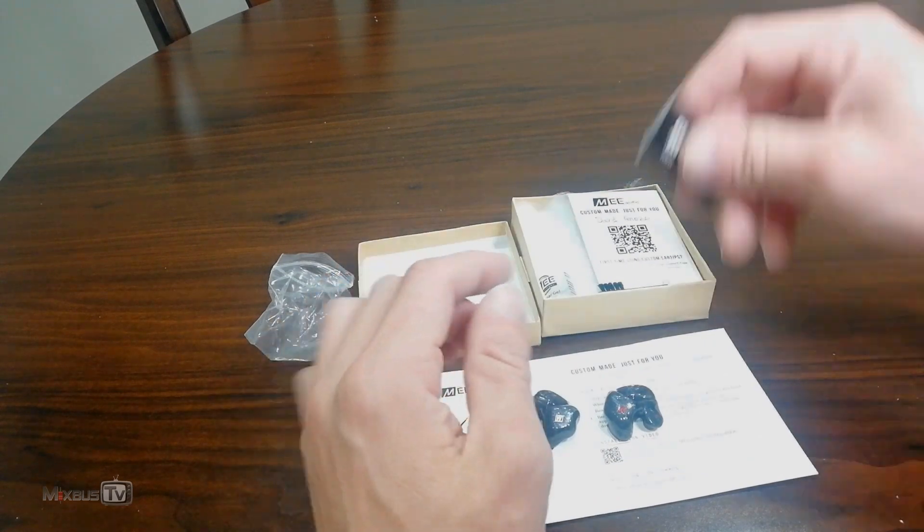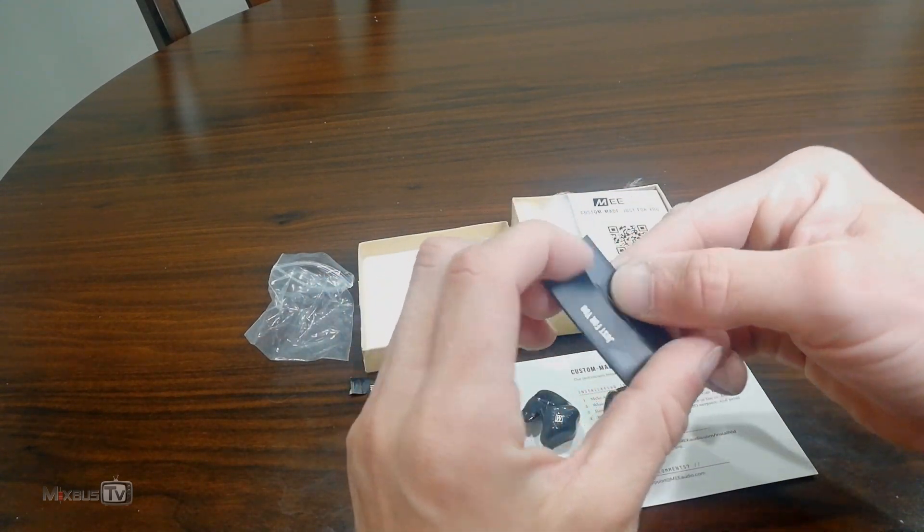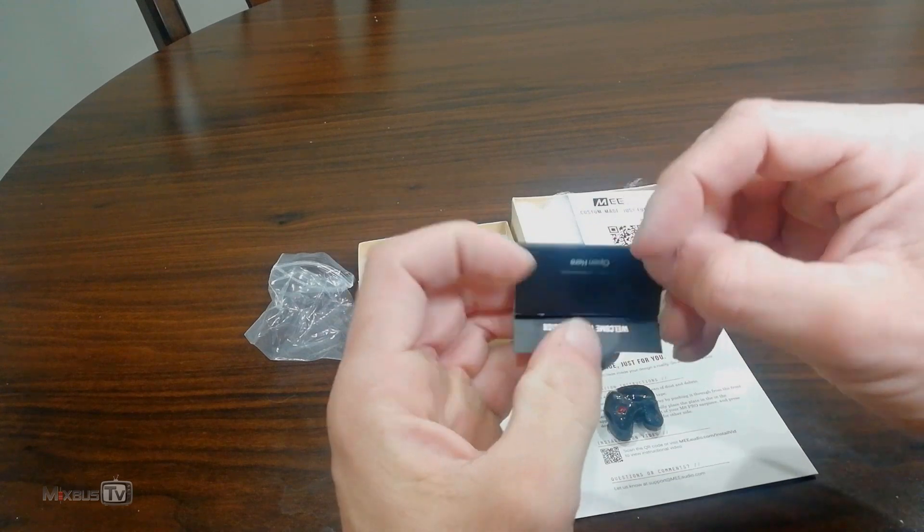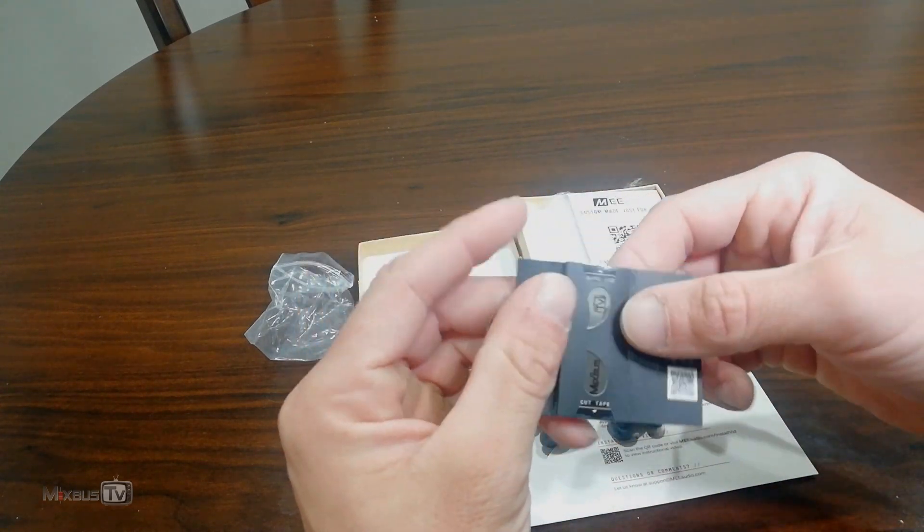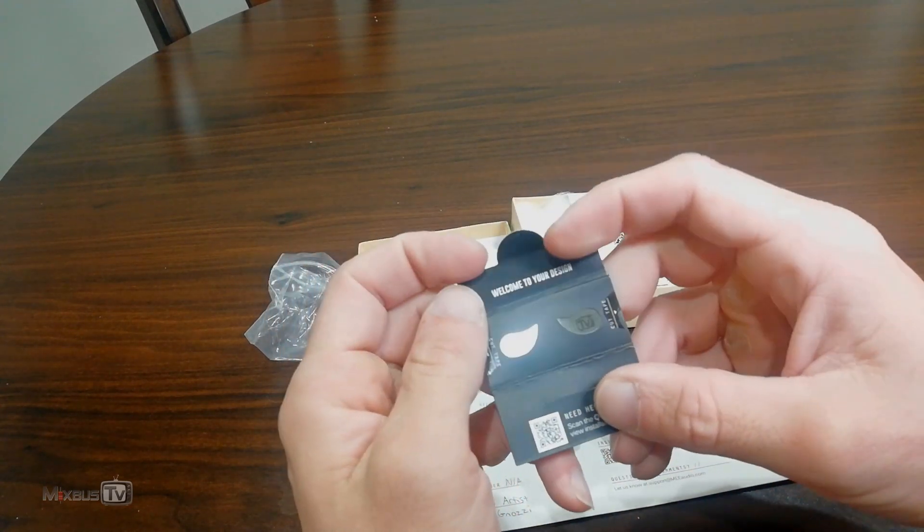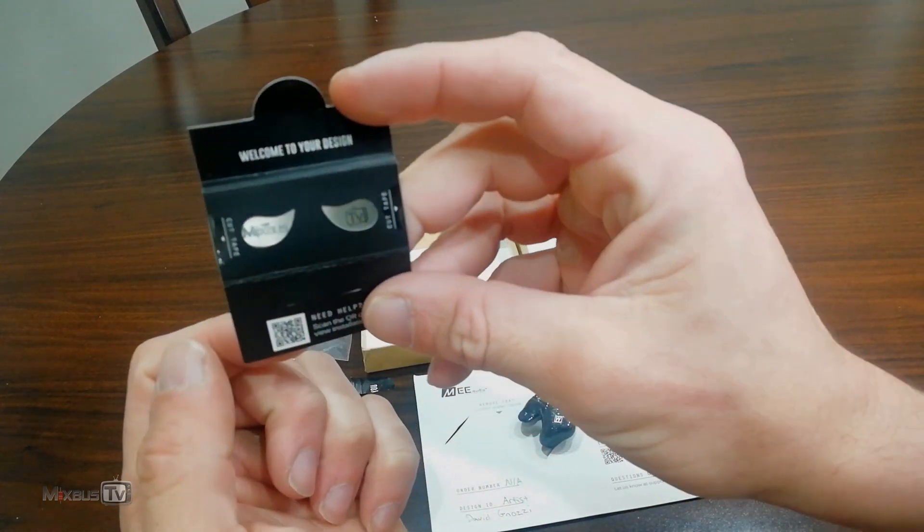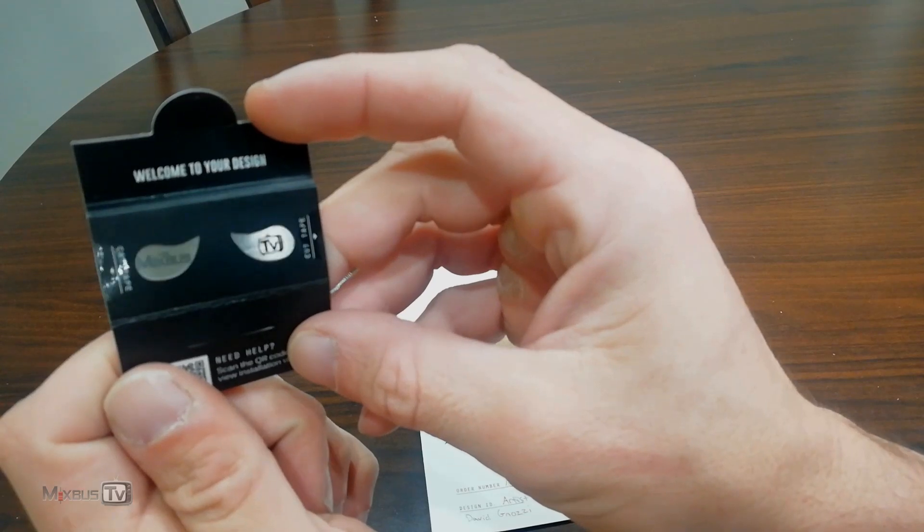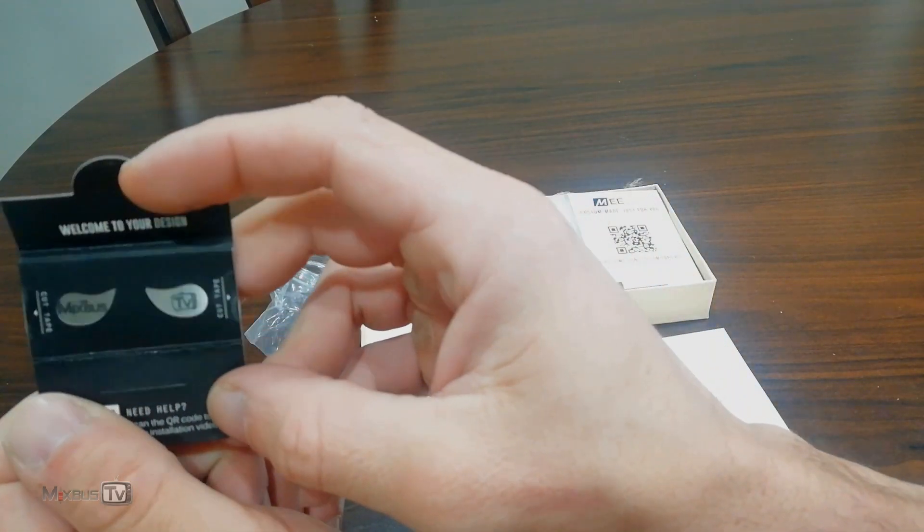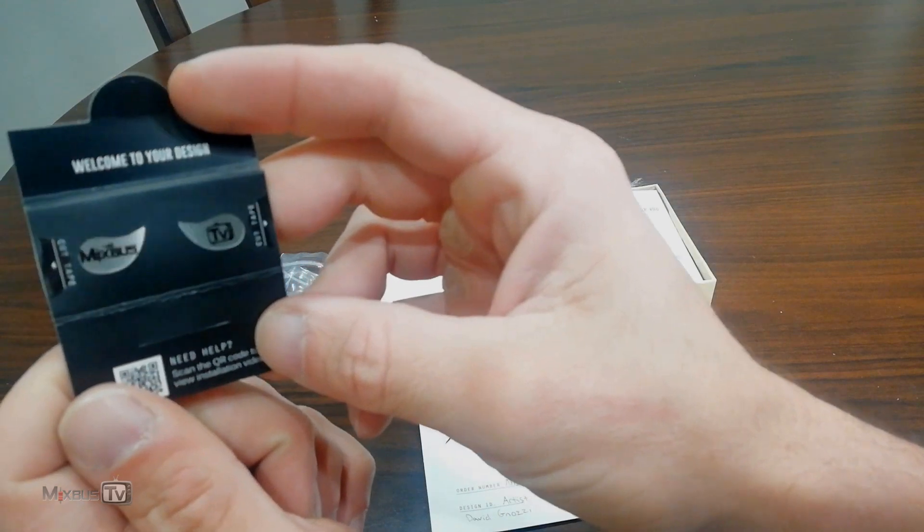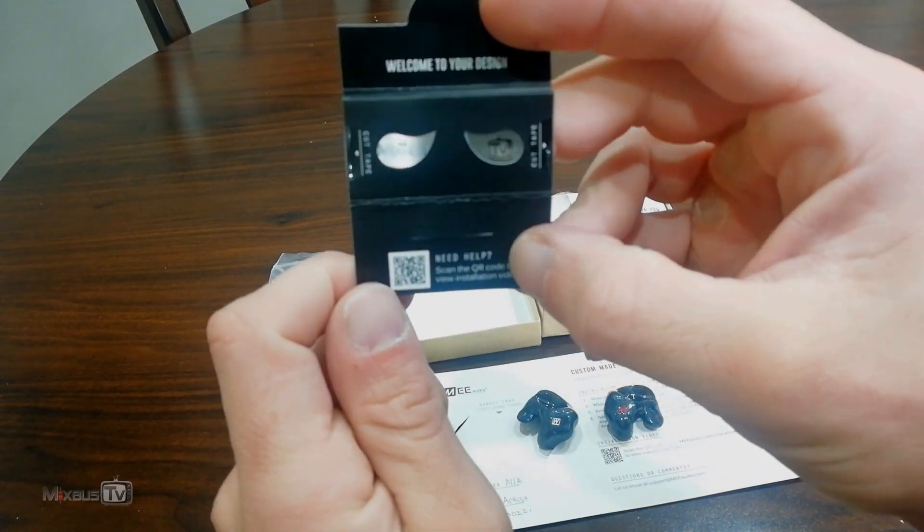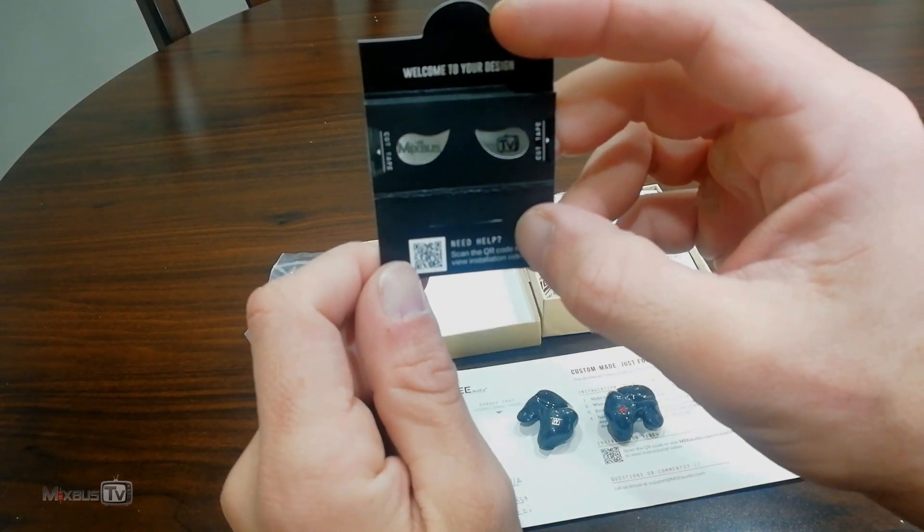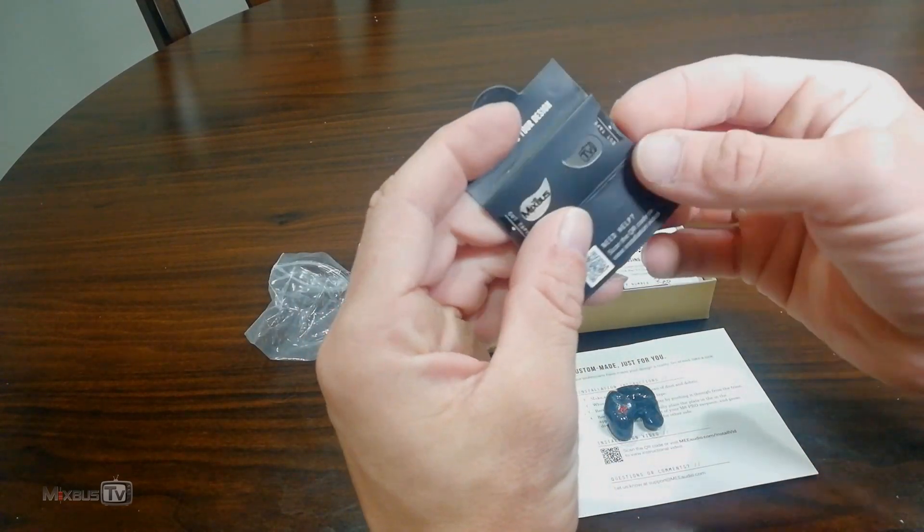And in here, probably the coolest thing about MEE Audio, you can customize the plate. Oh my god, oh my god. Oh tell me the camera is catching this. You can see that's the Mix Bus TV logo on it. Oh that is so cool.